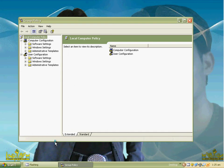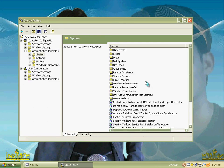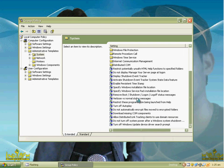When you press Enter, you will find a new window on your desktop. Go to Administrative Templates, then click on System.